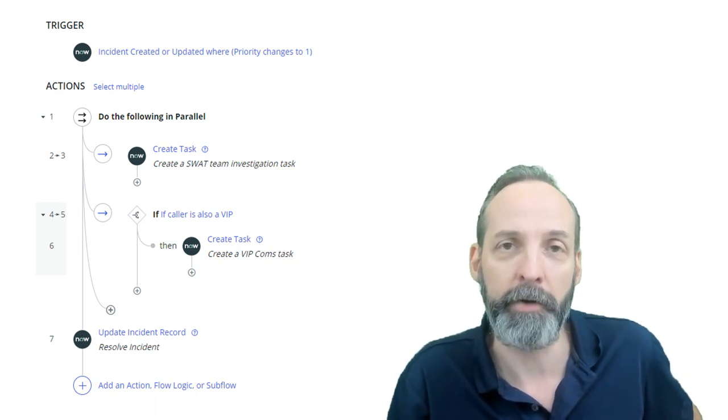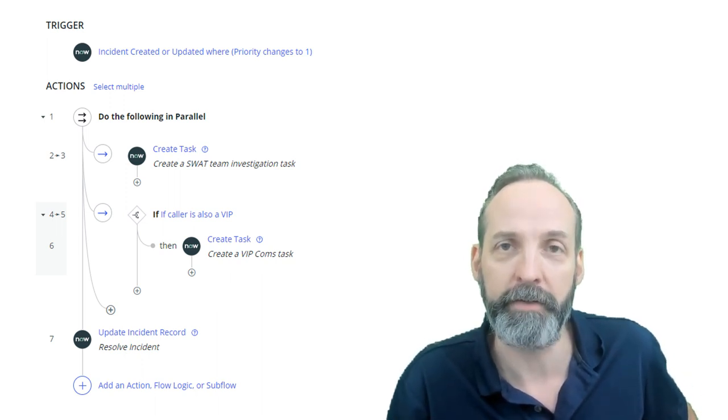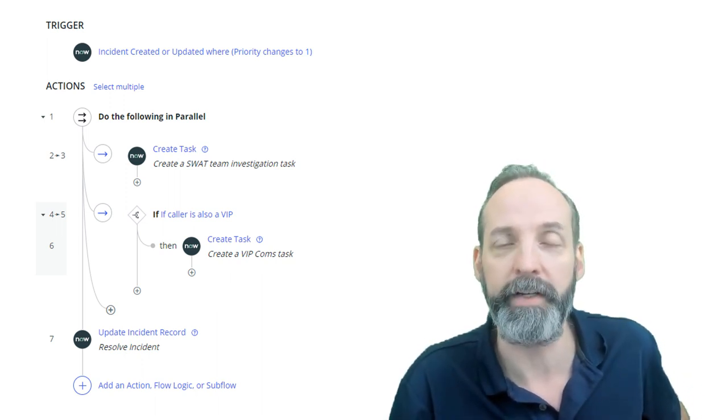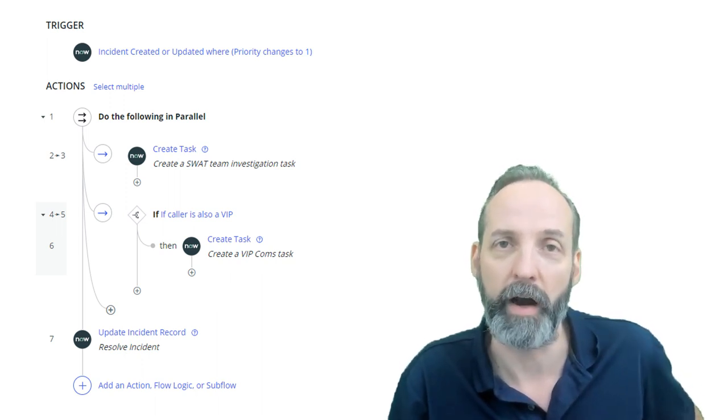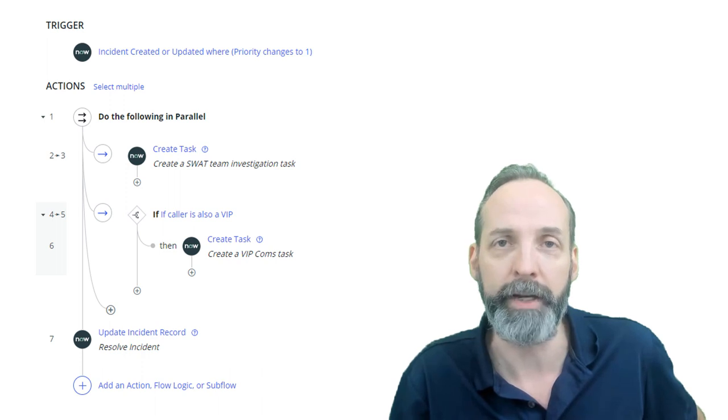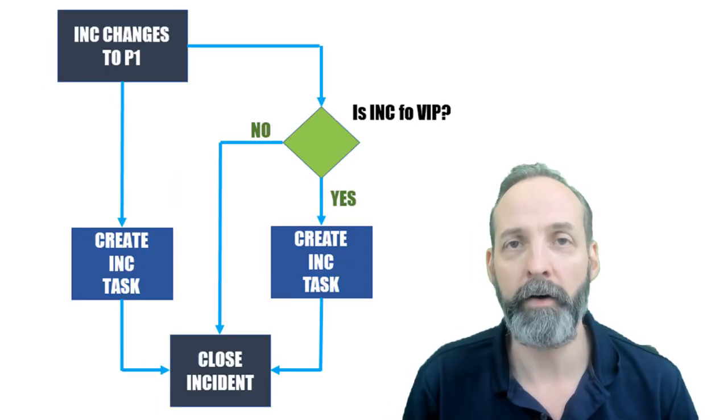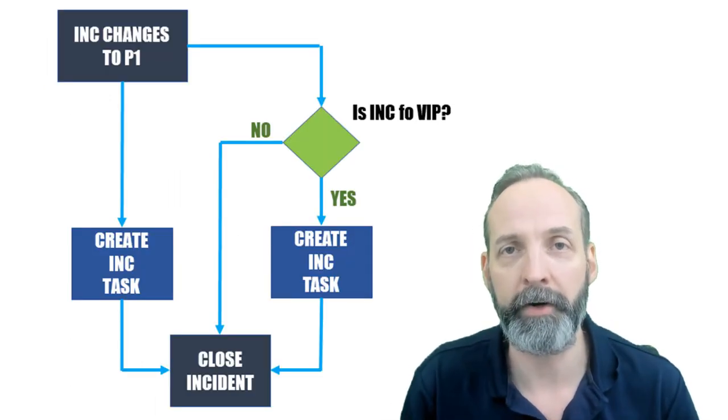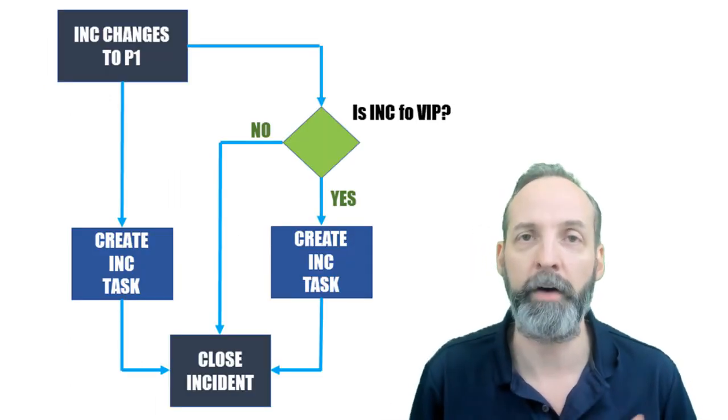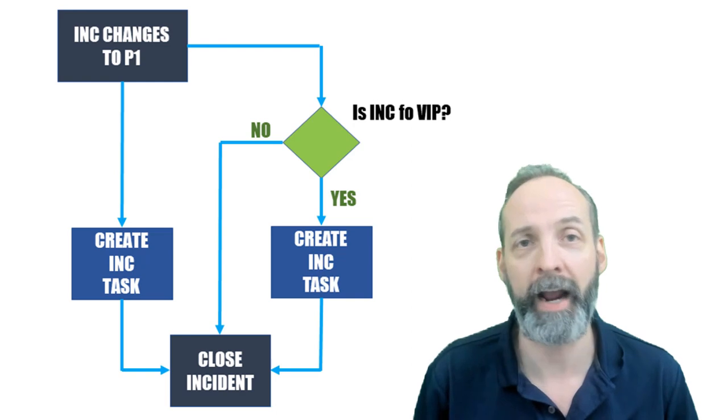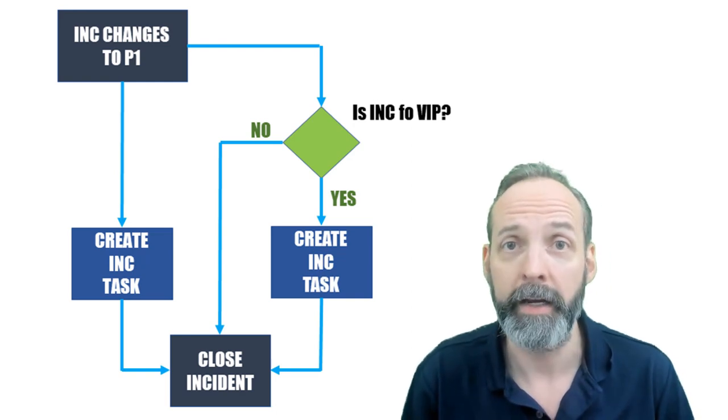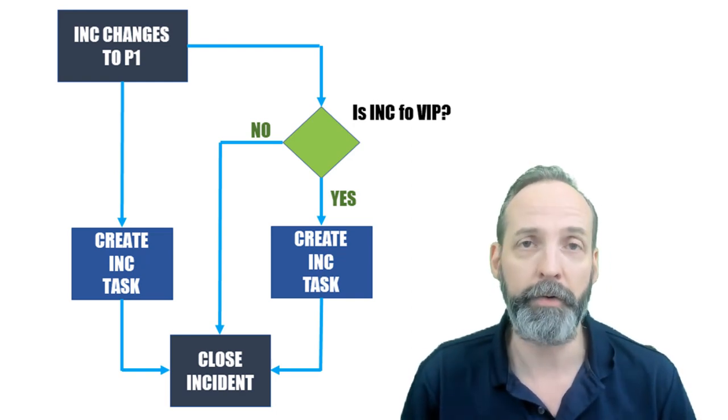Today, I am continuing my Go With The Flow series and I am going to give you an example of do in parallel flow logic. Now I've created a scenario here that's going to help us understand how and why to use the do in parallel.